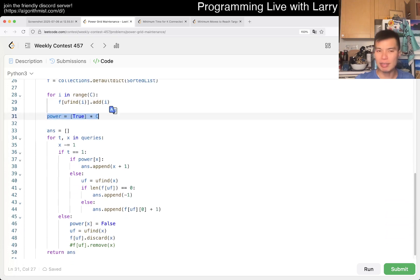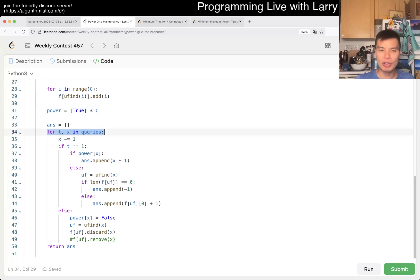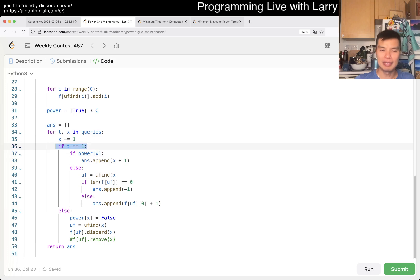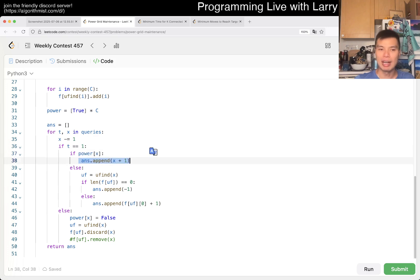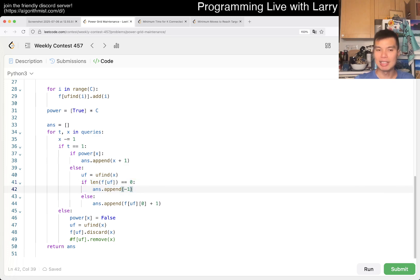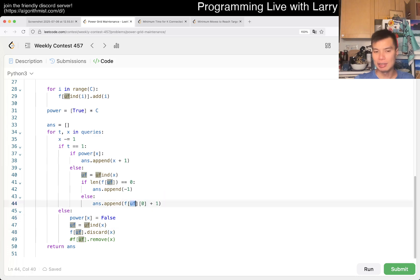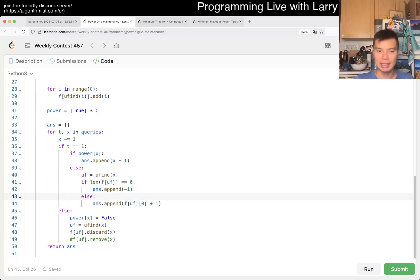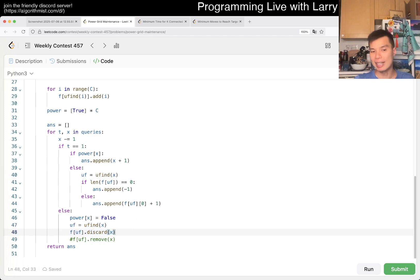We set everything to on, and then for each query there are two types. I kind of made it zero-based. If t is equal to one, then we check if it's on. If it's on, then we just return the number. Otherwise, we check whether there are any powered on in the connected component. If not, we return negative one. Otherwise, we just return the min of the component. I use the key which is the root node, look it up, get the smallest element from that, and convert it back to one-based as part of the answer. And then on the power off, I set it, get the component, and in that component I remove x.